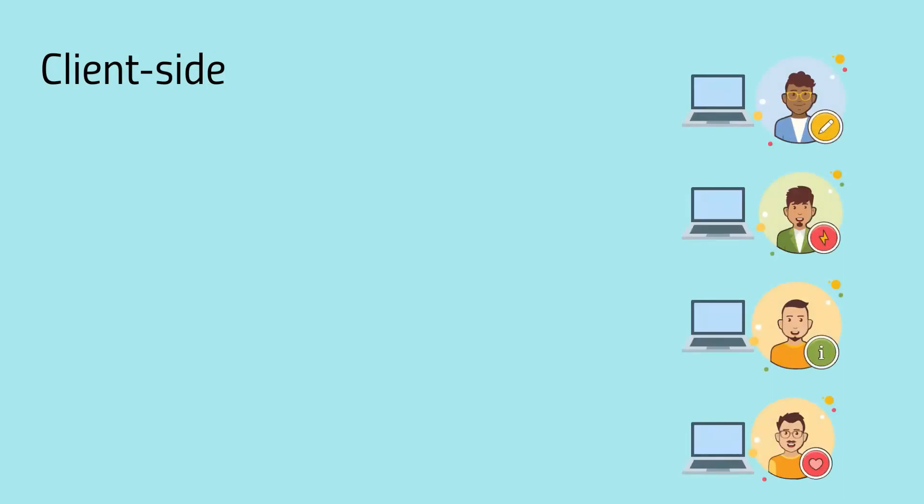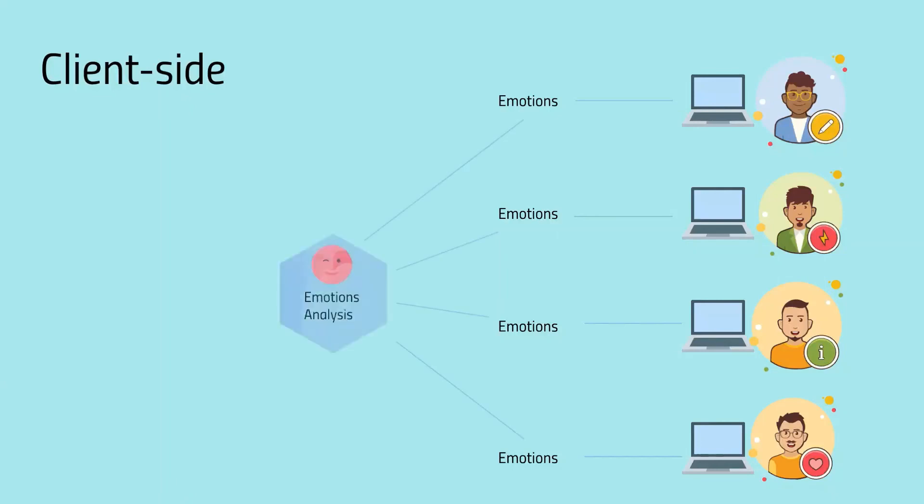Firstly, the machine learning model will be loaded on the client side and will detect emotions from the webcam feed. The detected emotions will be passed to the emotions analysis microservice. After processing it, collective emotion statistics will be sent back to the client.